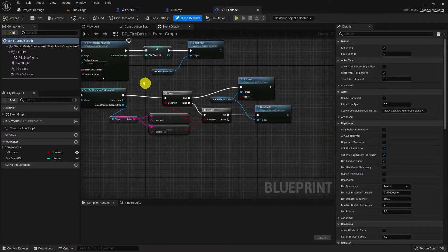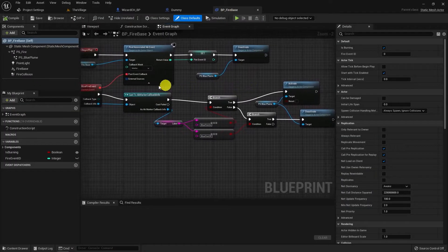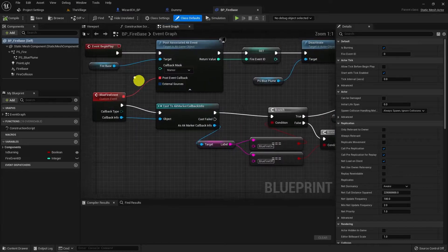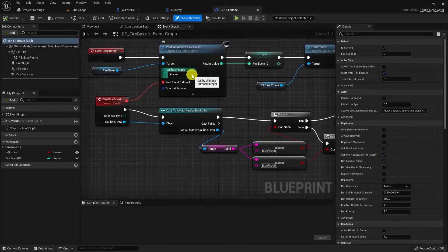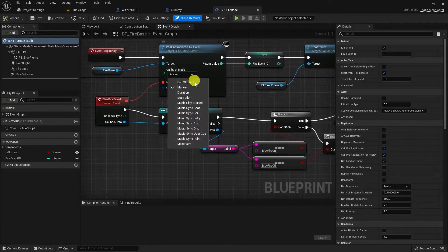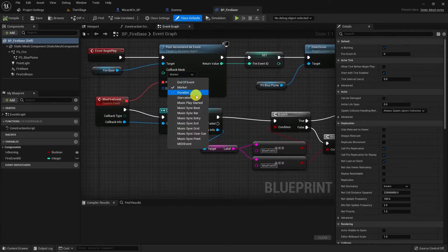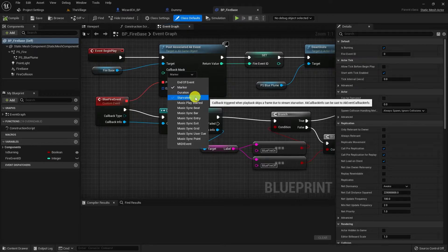We can use end of event, marker, duration and starvation for every event. But anything starting with music sync requires to be under music hierarchy of Wwise project. Time to do the same in C++.